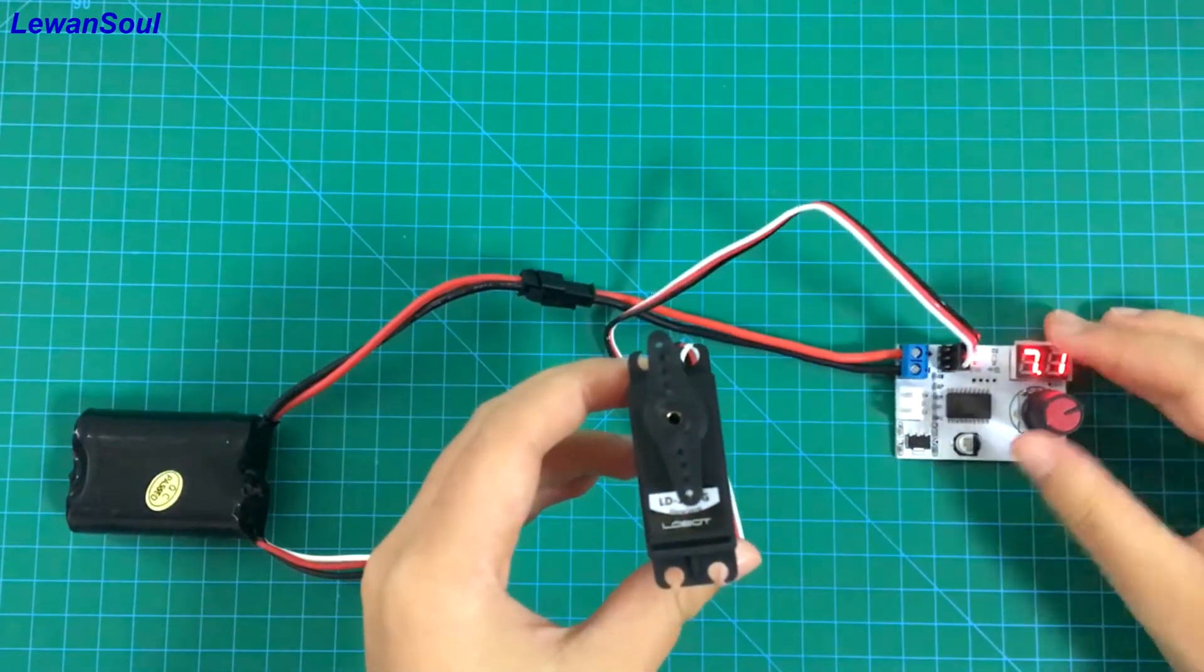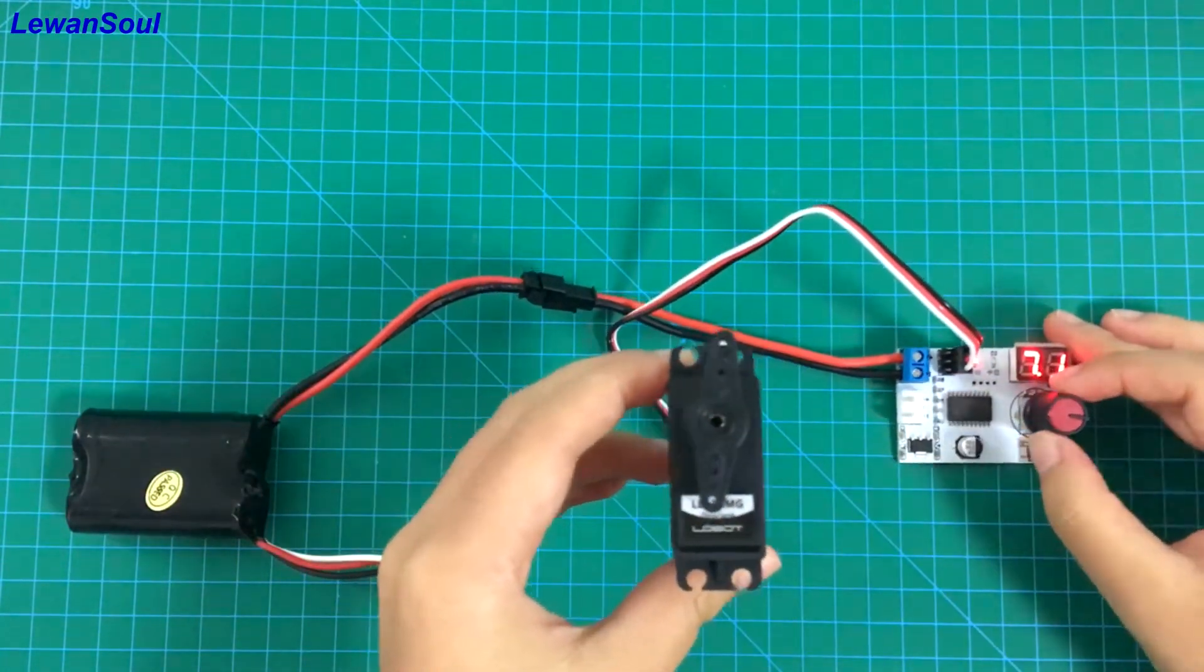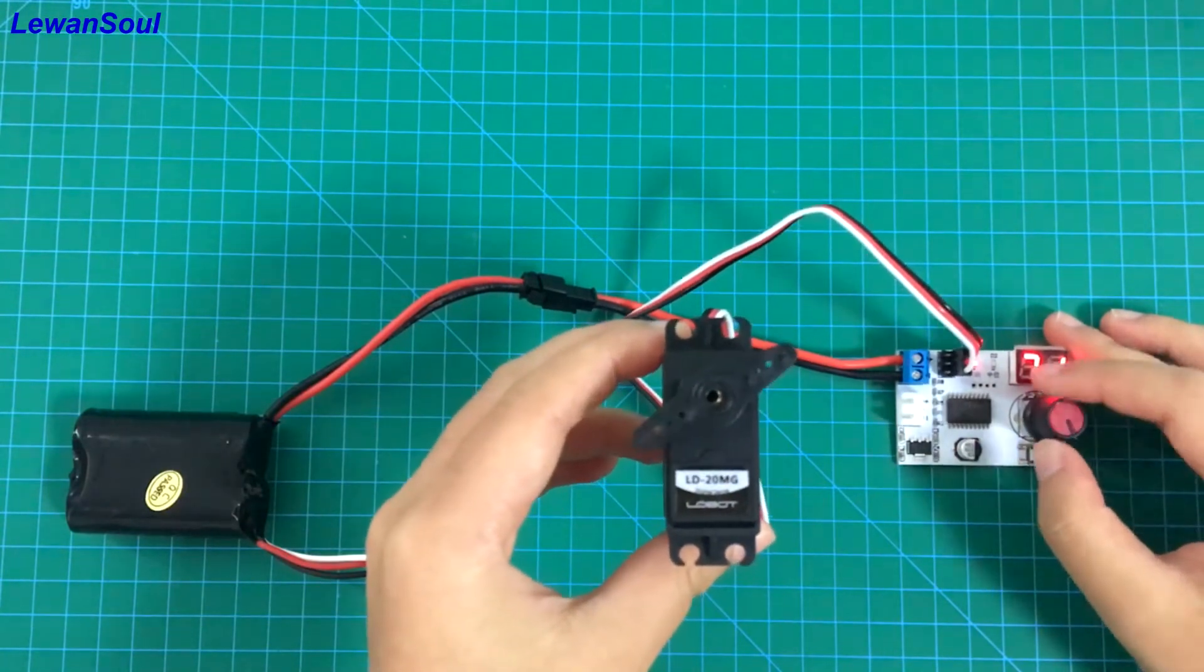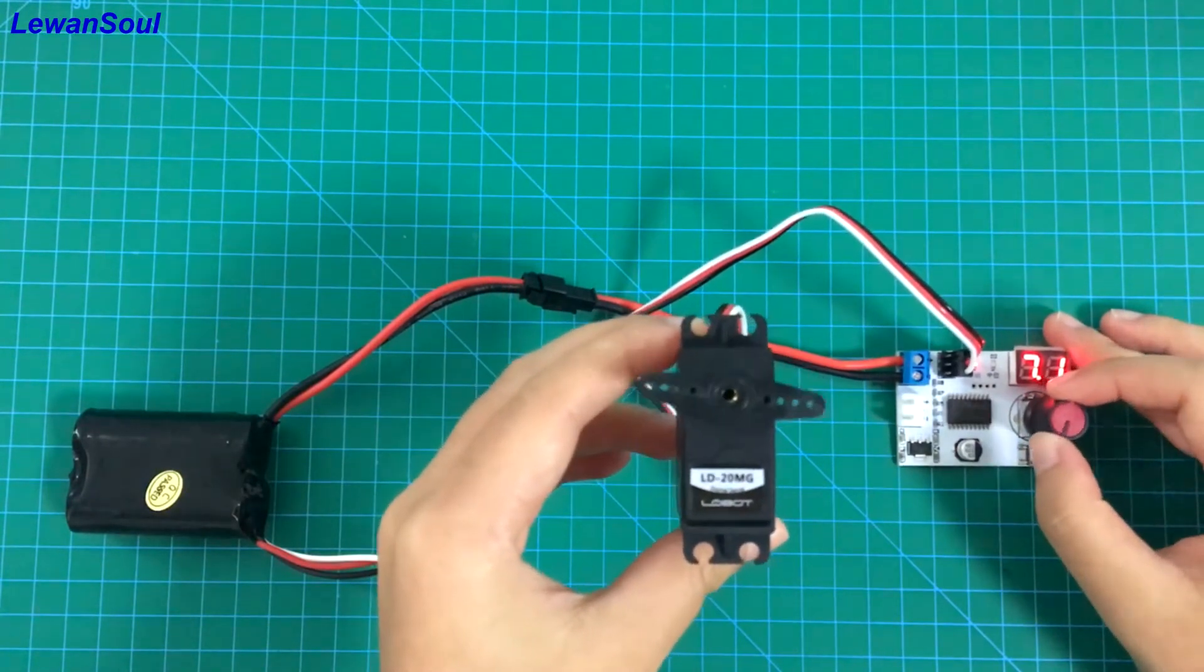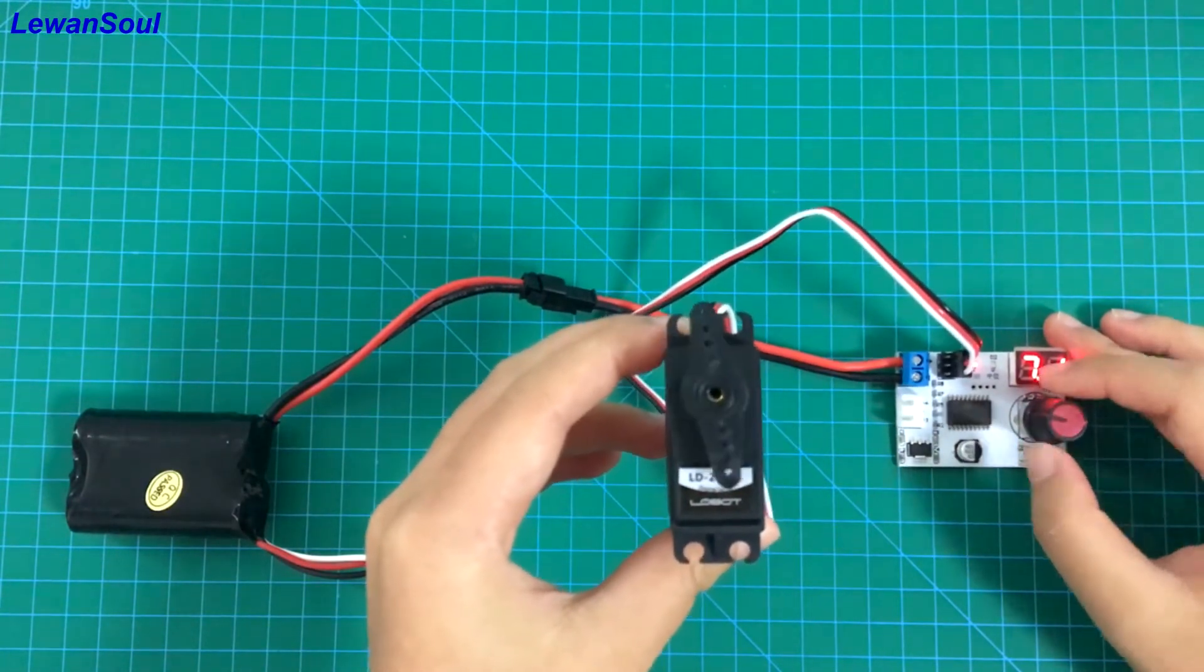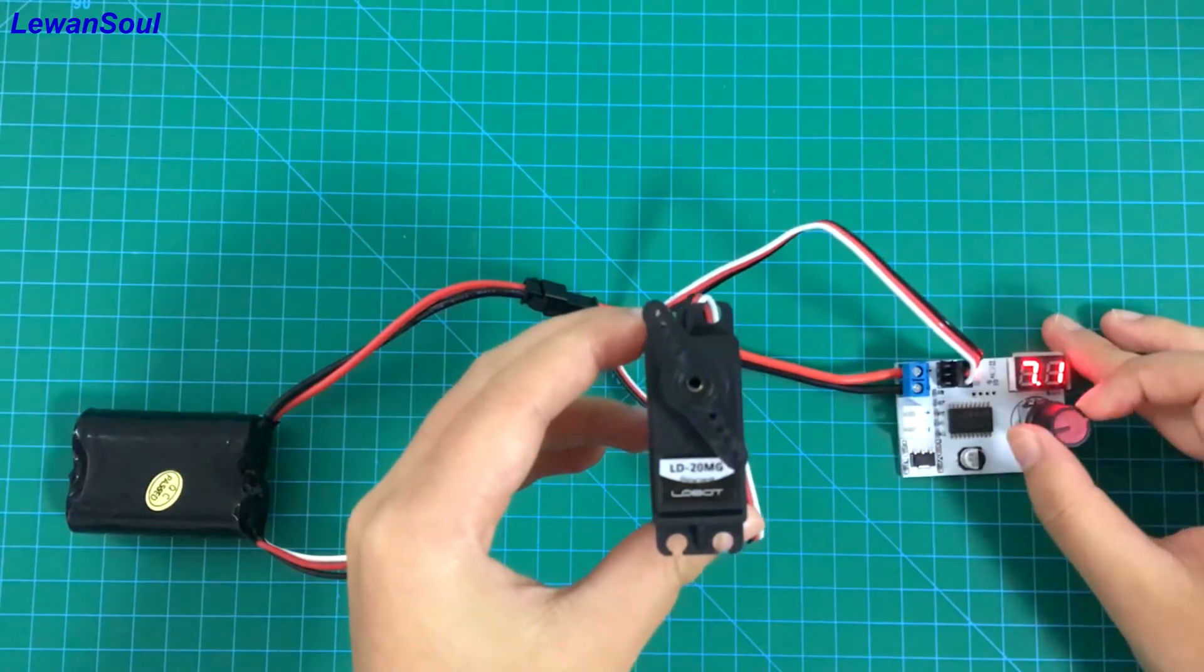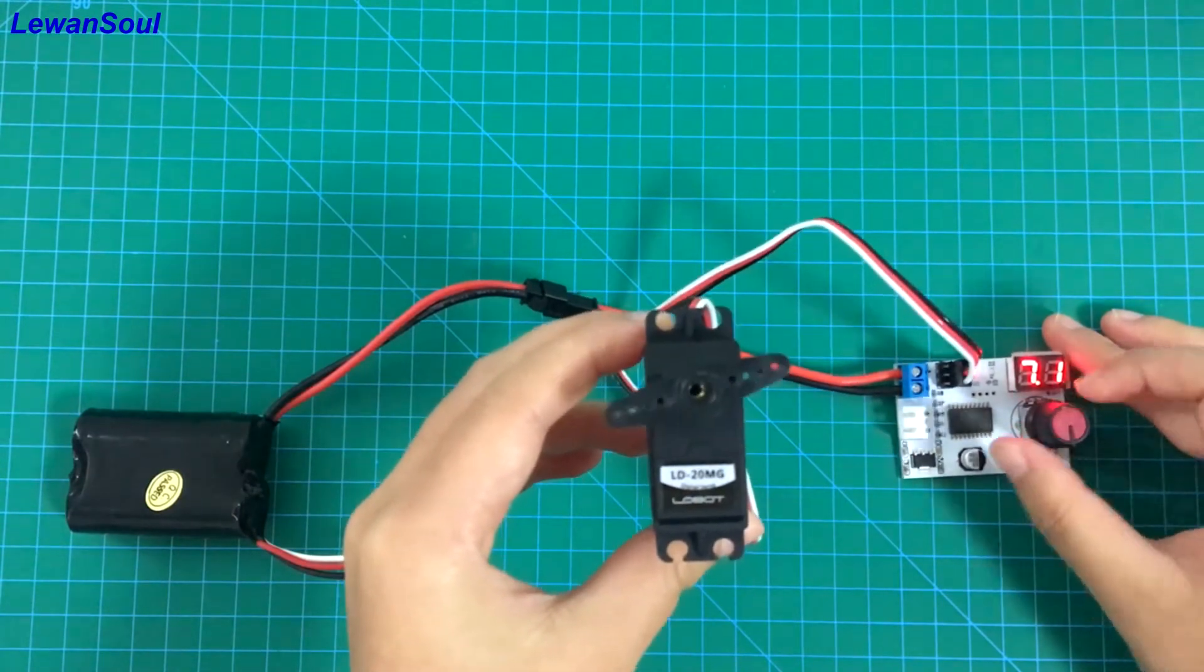You can see when I turn the knob, the servo moves very smoothly, right? And you can observe the rotation angle of this servo is 180 degrees.